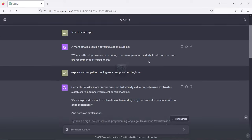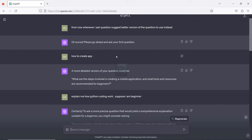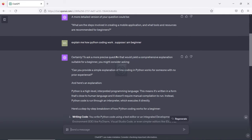Today we talked about three things you can do to leverage ChatGPT's capacity. The first one: 'From now whenever I ask a question, give me a better version of the question.' If you don't know what to ask, ChatGPT will always give you a better version. The second thing: specify your level — suppose you're a beginner, intermediate, or advanced. If you don't specify your level, ChatGPT won't give you the best output for your knowledge level.